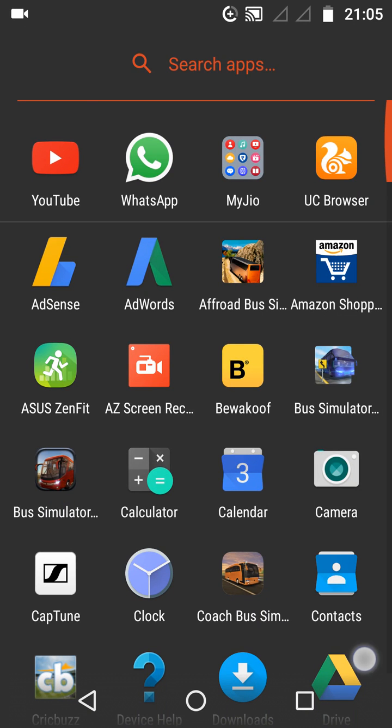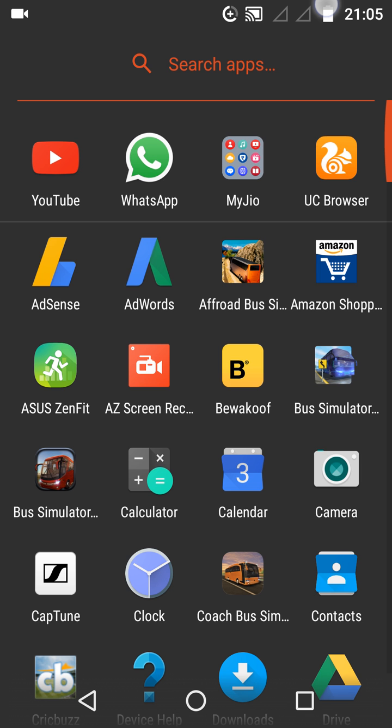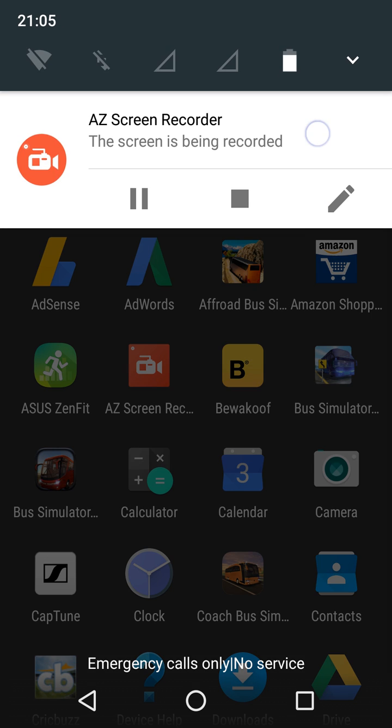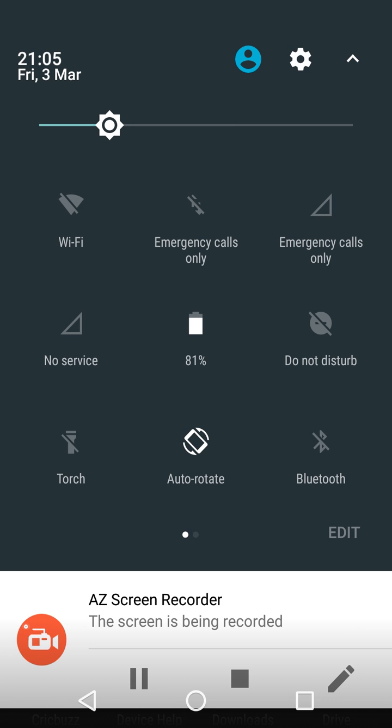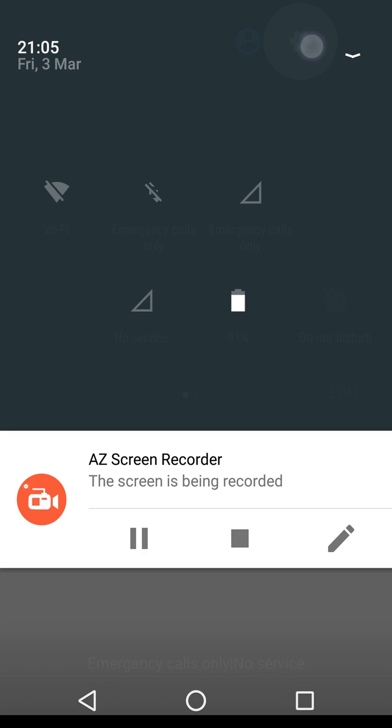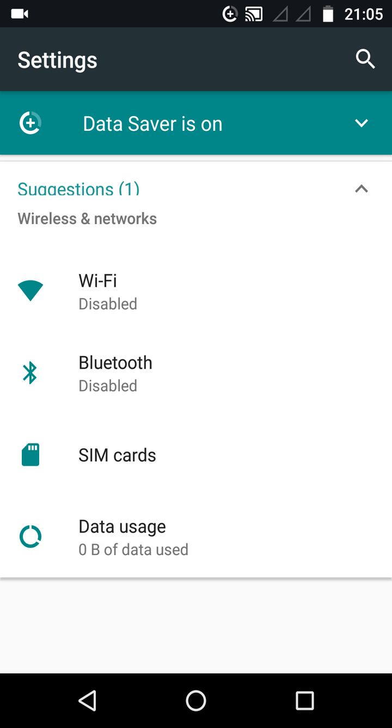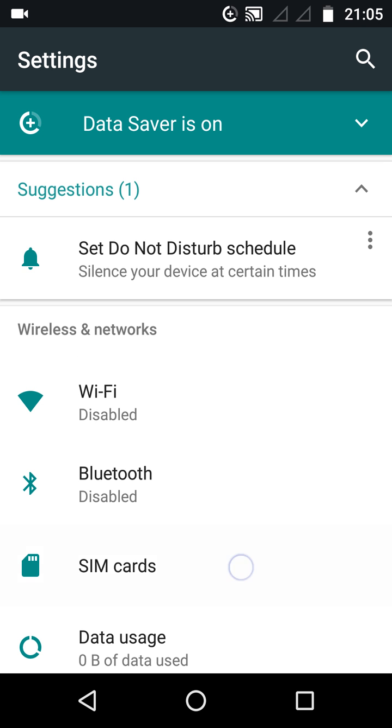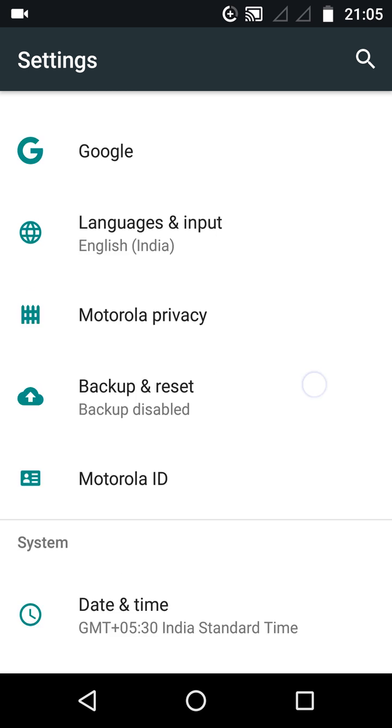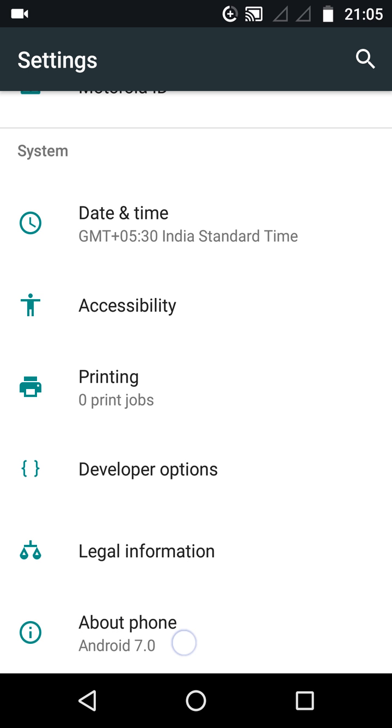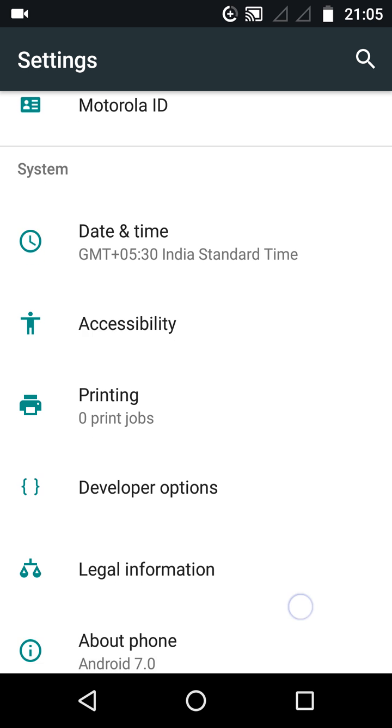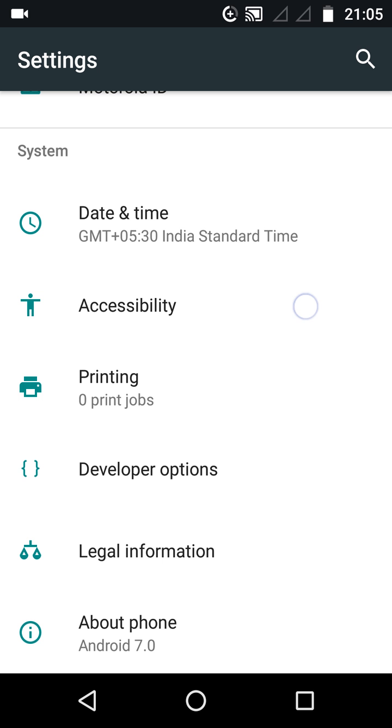With the Android Nougat 7.0 update, they made sure that users can use two apps simultaneously. First of all, the prerequisite is that you should have updated your phone to Android Nougat 7.0. As you can see, it states here About Phone, Android 7.0.